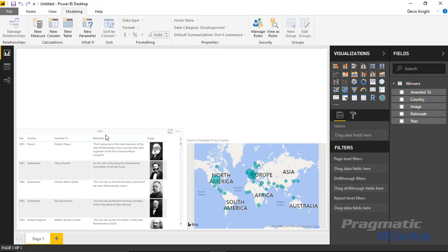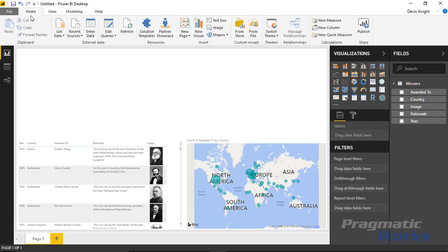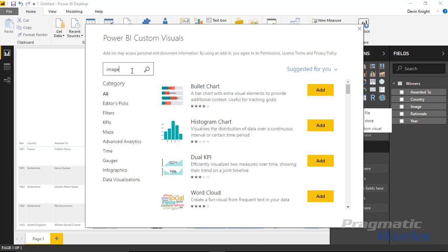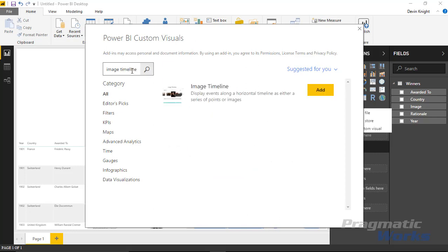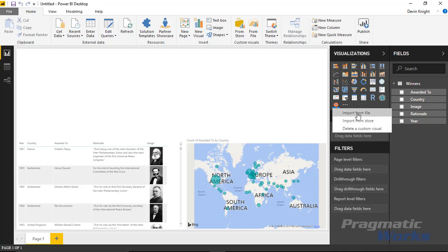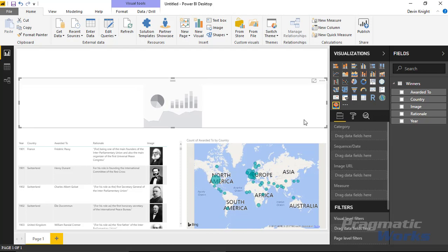Let's now bring in the image timeline custom visual. Go up to the Home ribbon and under the custom visuals section select 'Import from store'. Search for 'image timeline' — not just 'timeline' — since there are many timeline visuals. Add it to the visualizations pane and bring the image timeline onto the design surface, making it take up the full width of the screen.